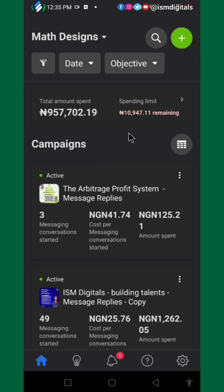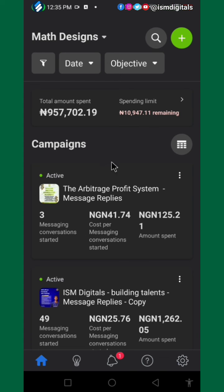This is important because if you are running an ad on a continuous budget, you need to avoid allowing your money to finish, because it disrupts the process.